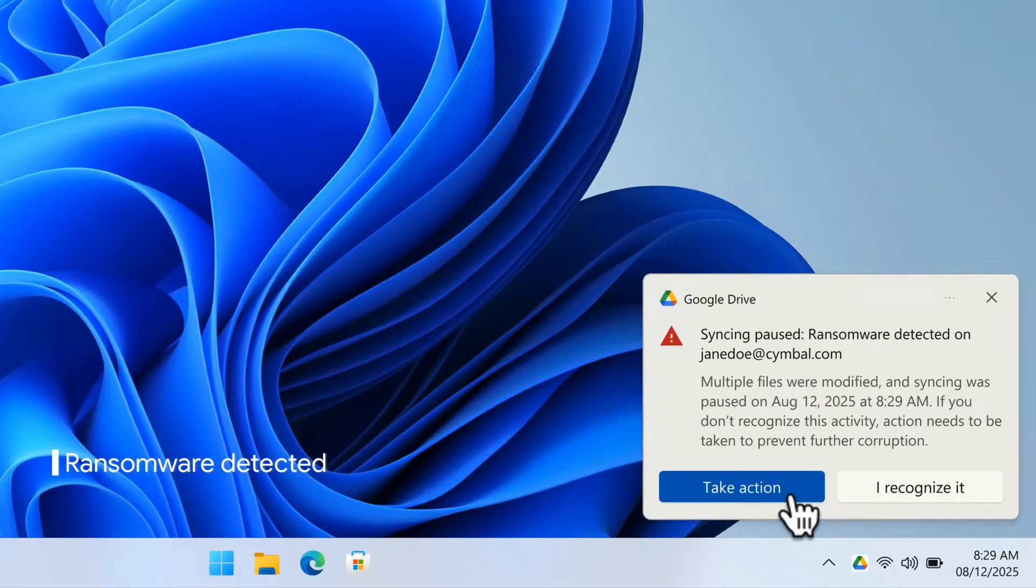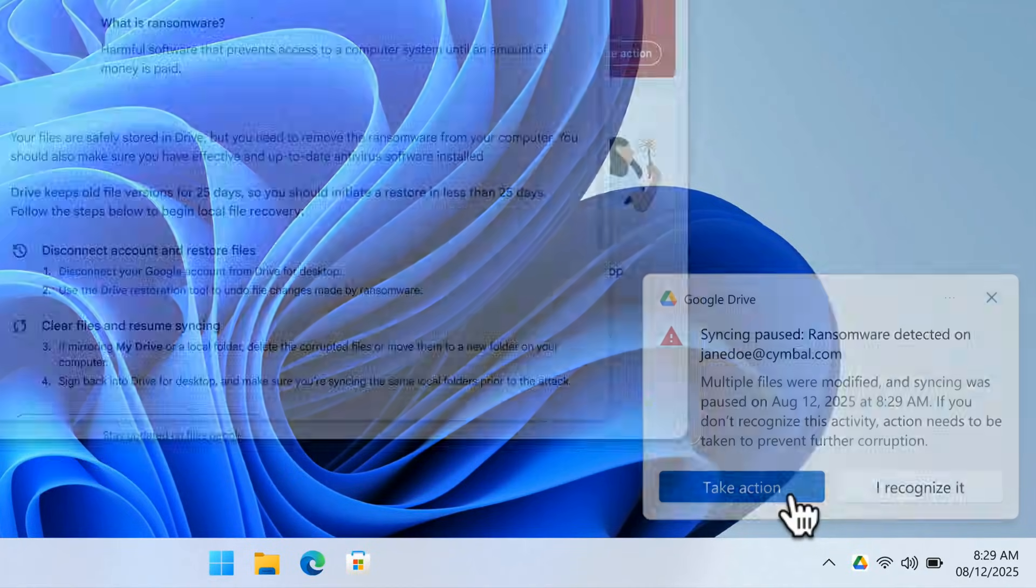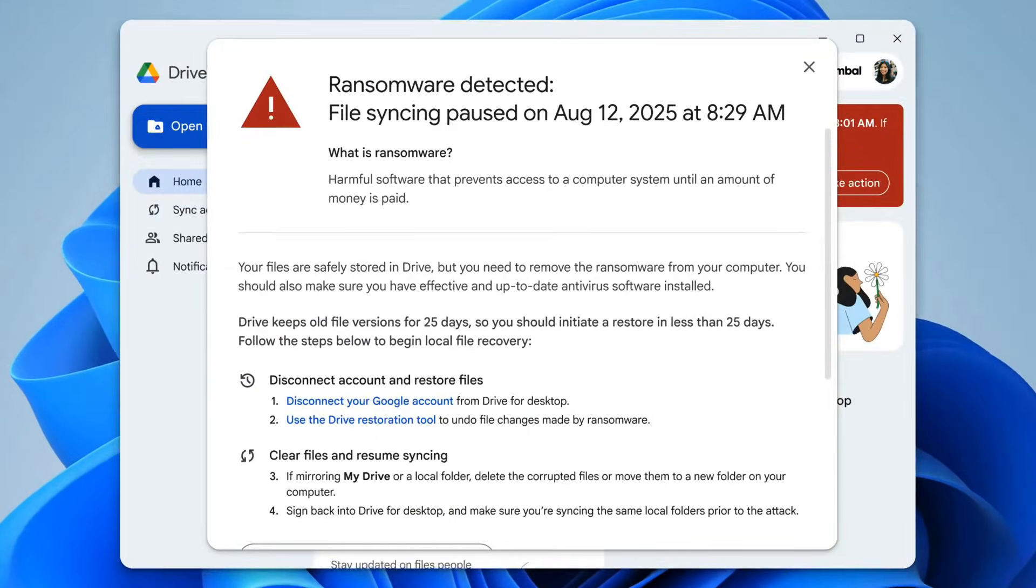Thanks to the new AI model that was trained on millions of real-world ransomware samples with threat intelligence from VirusTotal, Drive automatically pauses syncing of your files to the cloud to prevent data corruption and help stop the attack before it gets too far.